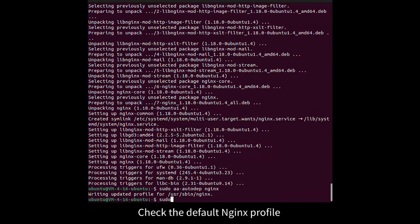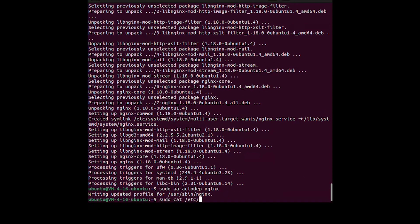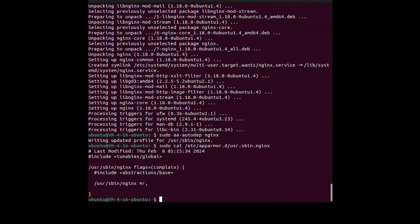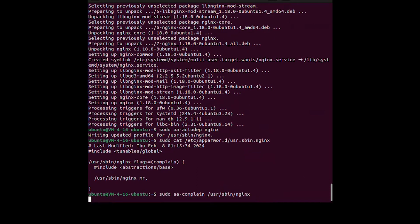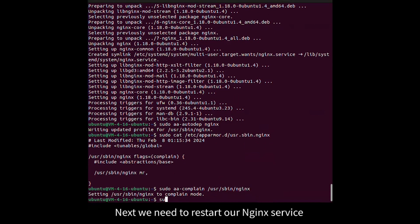Check the default Nginx profile. Activate the complain mode. Next we need to restart our Nginx service.